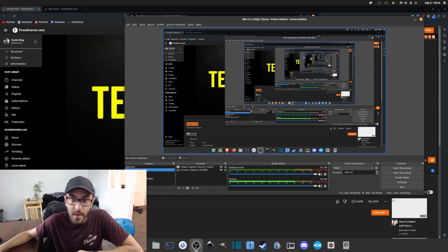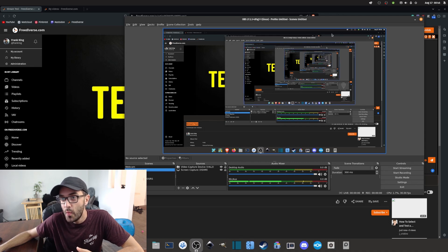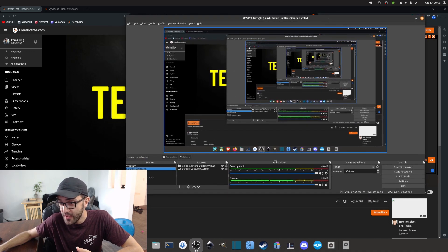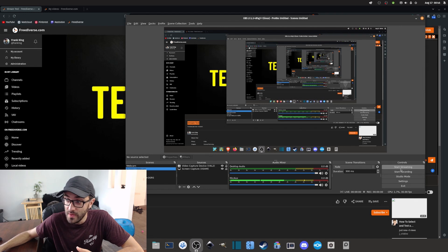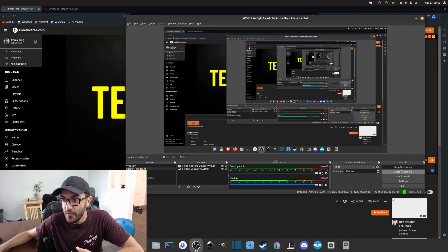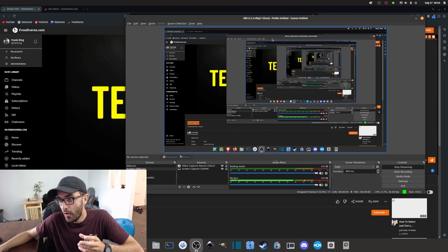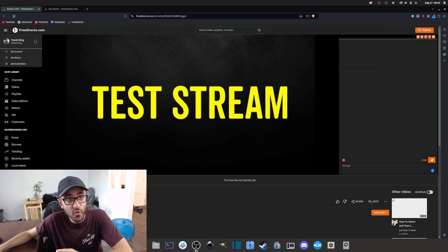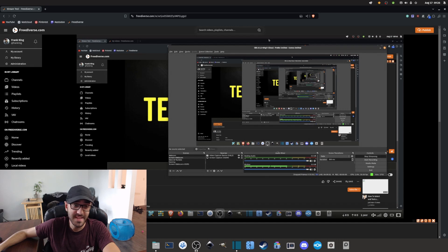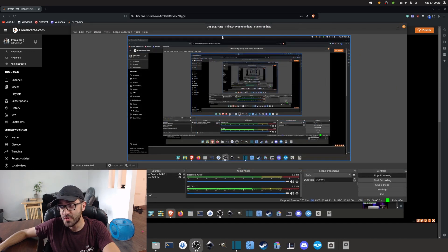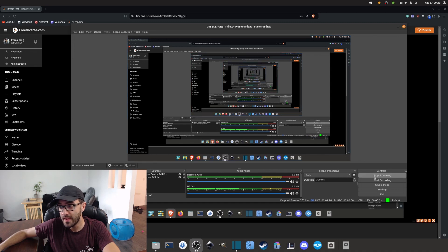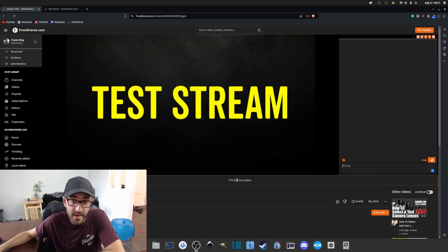Once everything is set up and properly configured and you're ready to start streaming, go back into OBS and click the Start Streaming button. OBS will then send the recording to PeerTube. If you refresh the page you can see the stream is now live and working.